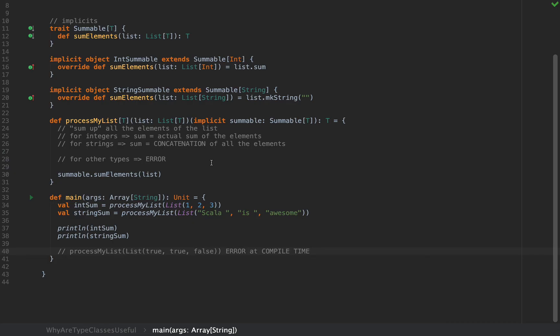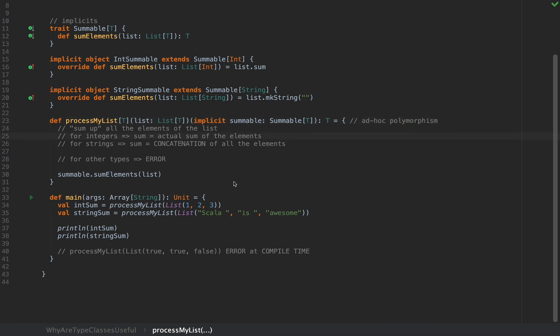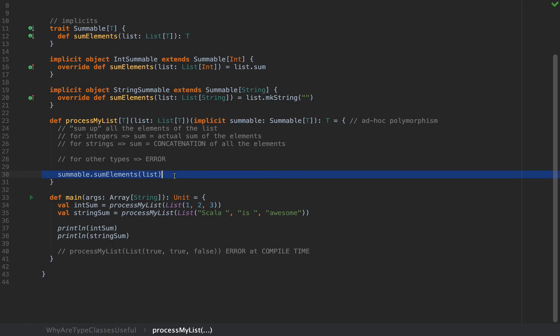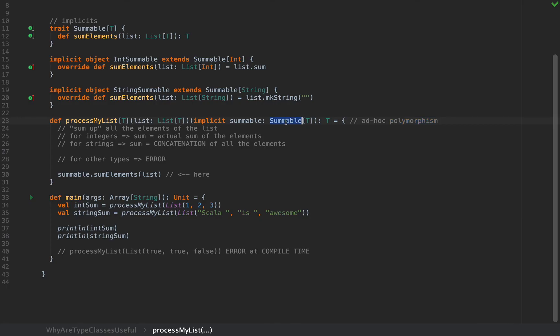The behavior that we've just implemented with processMyList with an implicit argument of a generic type T is called ad hoc polymorphism. That's because the sumElements capability is unlocked only in the presence of an implicit instance of the trait which provides that method definition, in this case Summable[T], right when it's called. We require the presence of this implicit instance right at the moment when we call the sumElements method. That is the ad hoc thing. Now polymorphism, because depending on the actual instance of this trait, the behavior of sumElements is polymorphic and depends on the actual type T that's going to be used.